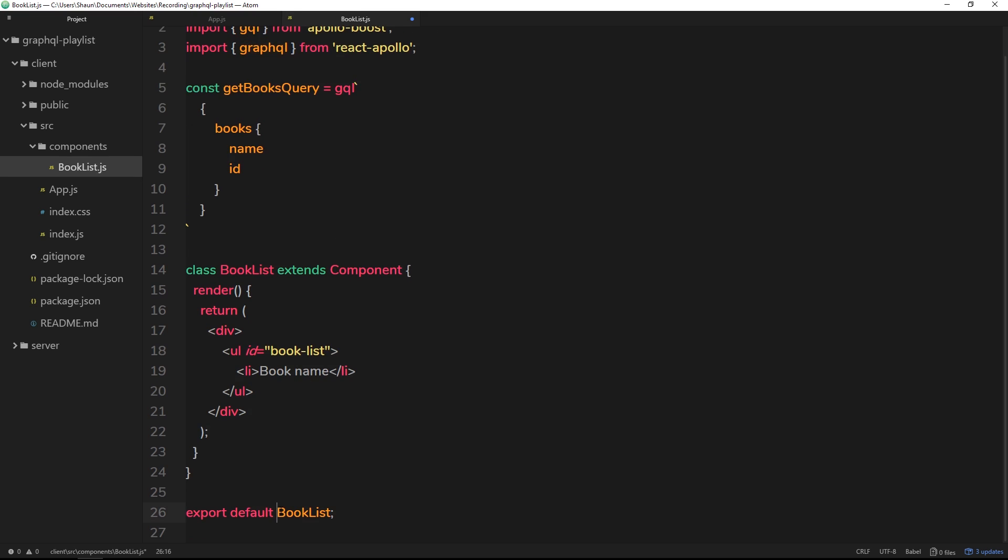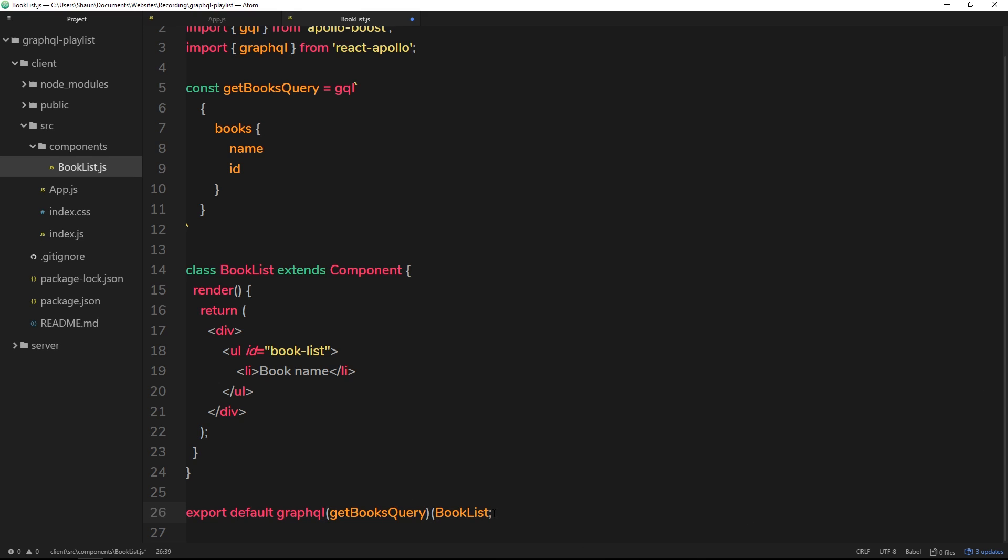What we're going to do to bind or glue this query to this component is use this thing we just imported, and we're going to use it at the bottom when we export this component. It's a function, and as a parameter it takes in the query we want to bind to this component, which is this getBooksQuery. Then we also surround book list in parenthesis. So we're saying take this thing right here and use it to bind this query to this component.